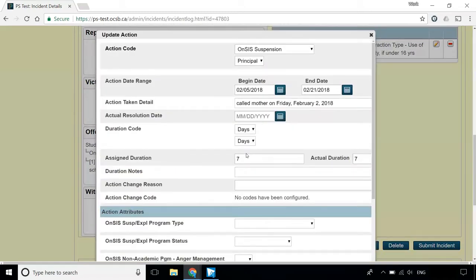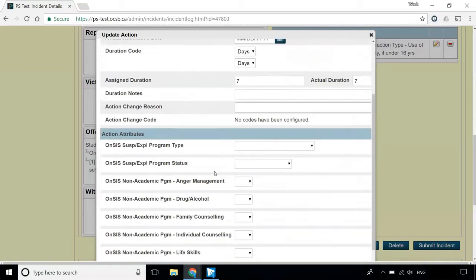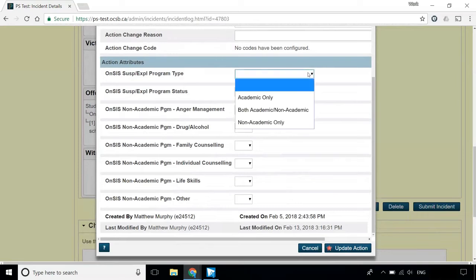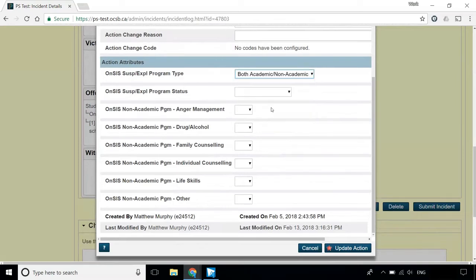Once you see the Update Action screen, scroll down to the Action Attributes section. For the ONSUS Suspension Expulsion Program type, select both Academic and Non-Academic.